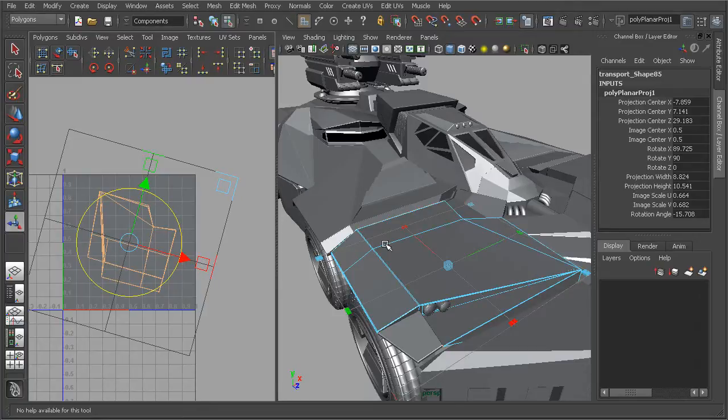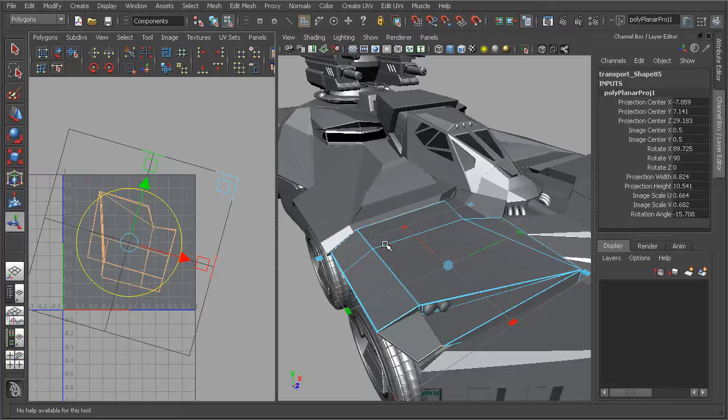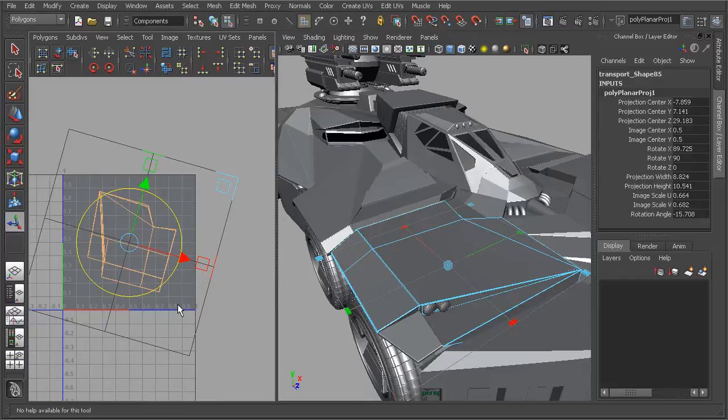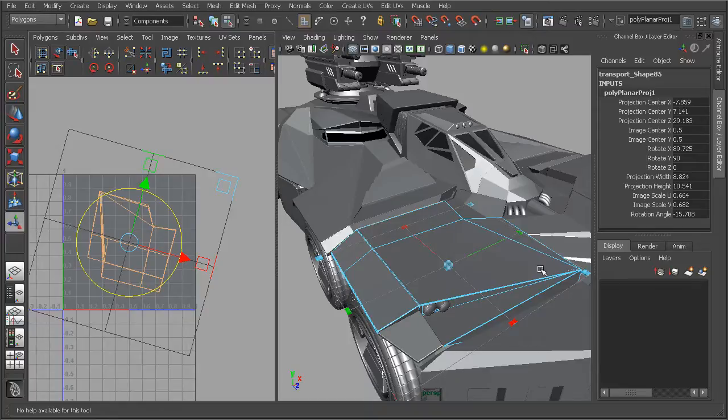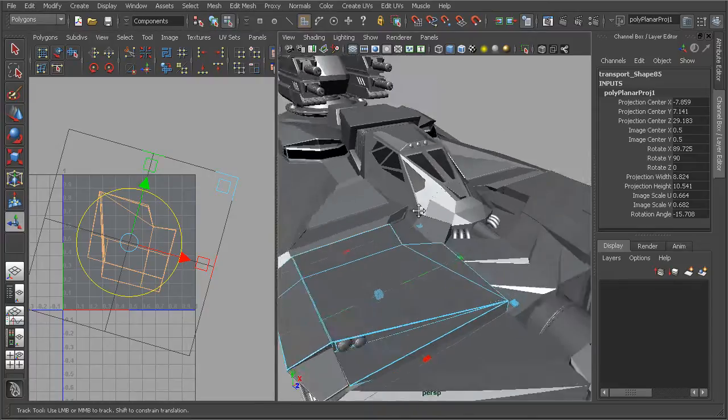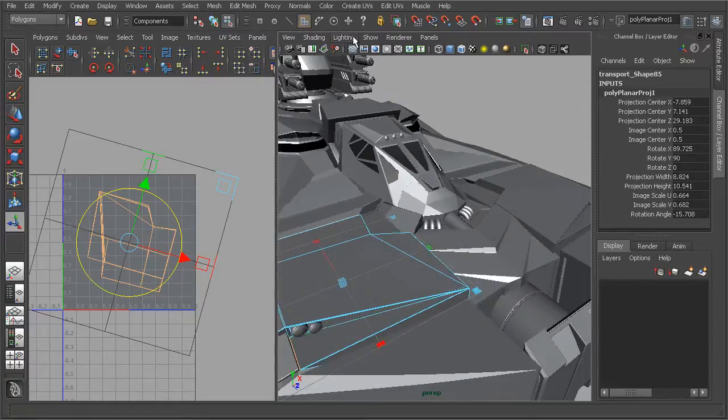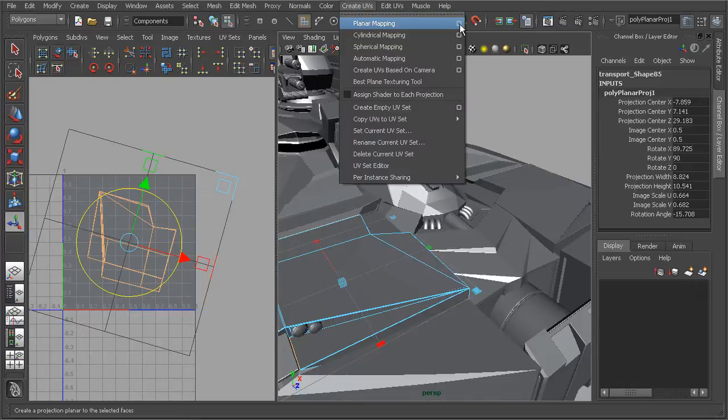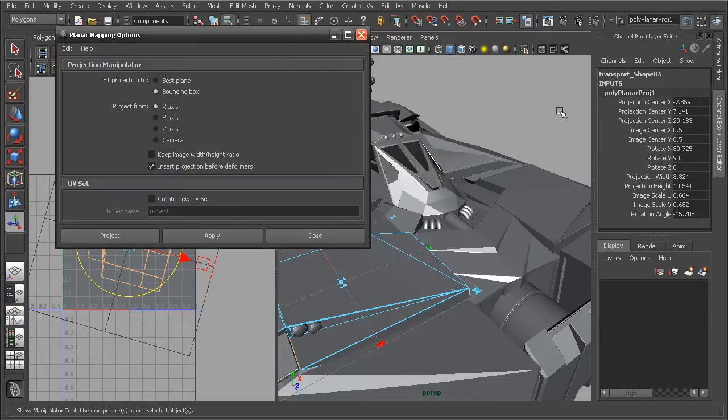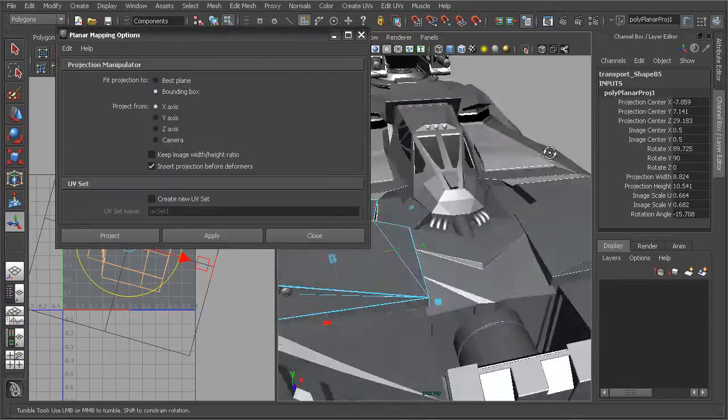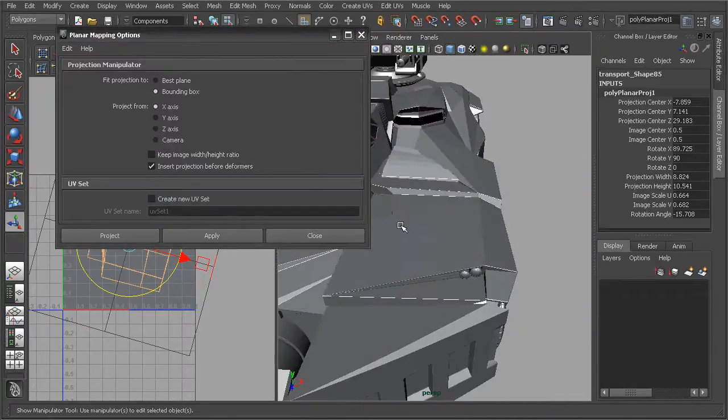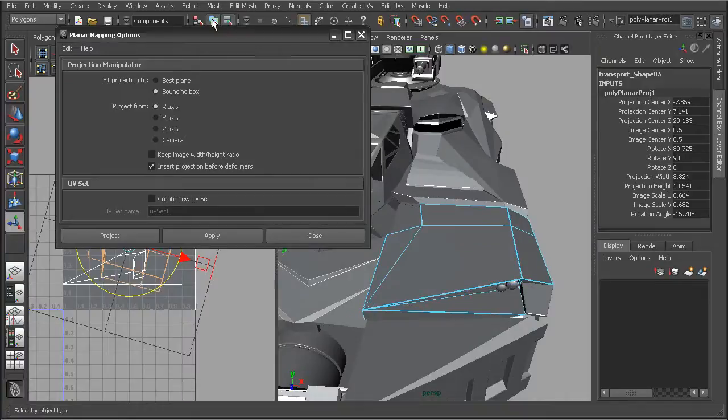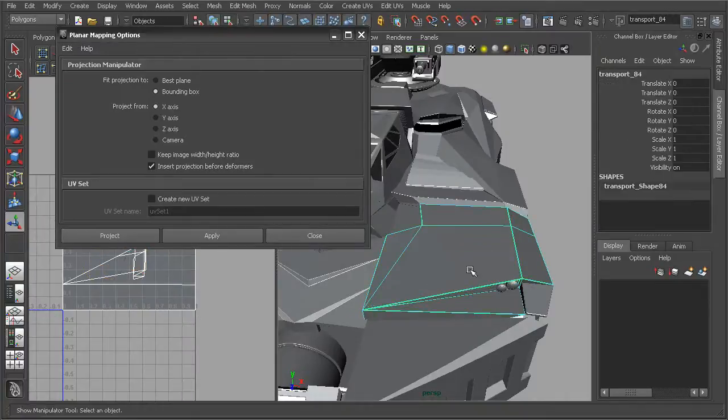Now that we got a better idea of what planar projection mapping is and how we can manipulate it here in the viewport as well as how it affects our UVs within the UV Texture Editor, let's go back to the option box and take a look at some of the manipulations that we can perform before we actually create this projection. We can come into our create UVs and planar mapping and open up the option box here. I'm going to come in and select another mesh here. Go ahead to object mode and just select this entire mesh.